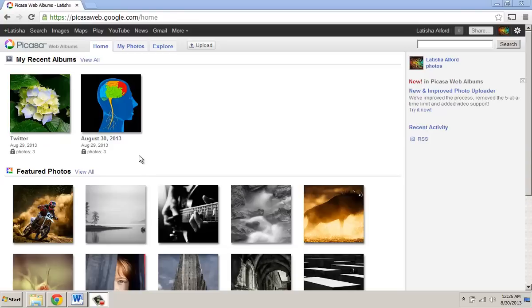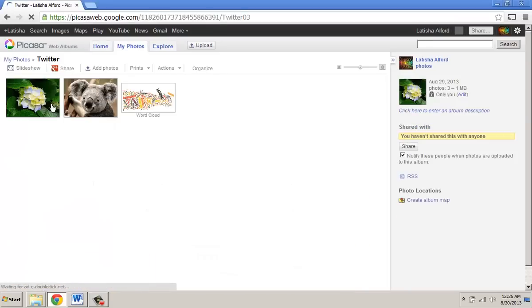This shows how to delete one photo from any Picasa web album. The first thing you'll do is log into picasaweb.google.com, then click on the album which houses the photos you want to delete.